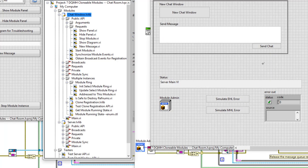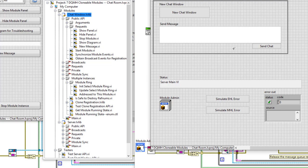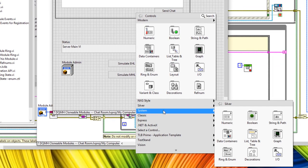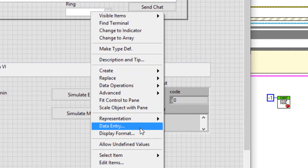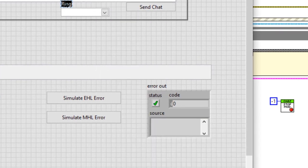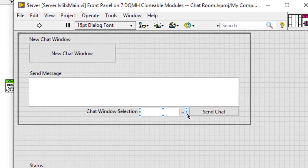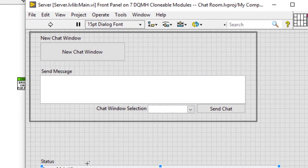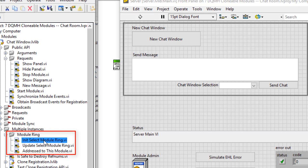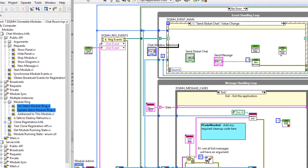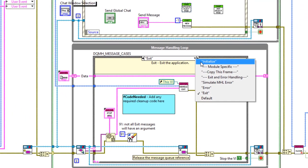Instead of sending to all clonable modules, let's send to a specific one. We'll allow the user to select the module on the front panel using a ring control — place down a system ring, change the numeric representation to I32, and rename it. To populate this ring, we'll take advantage of the DQMH clonable module's built-in features: initialize select module ring and update select module ring. Drag both inside the block diagram, and put initialize select module ring in the initialized case, deleting the labels. To initialize the module ring, right-click to create a reference.